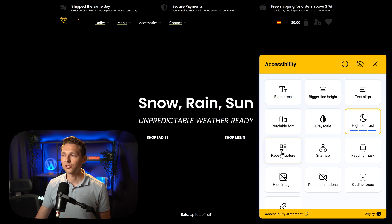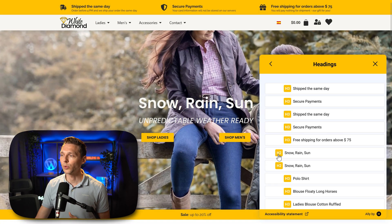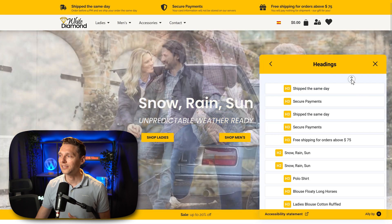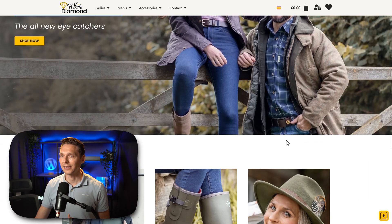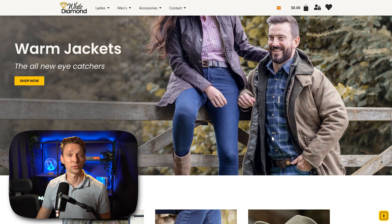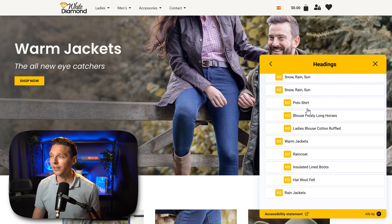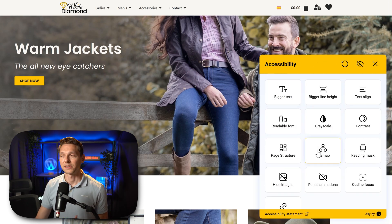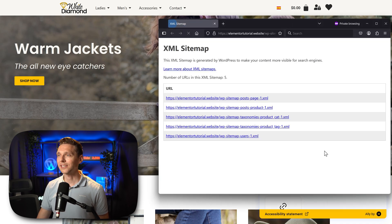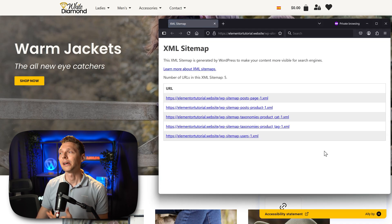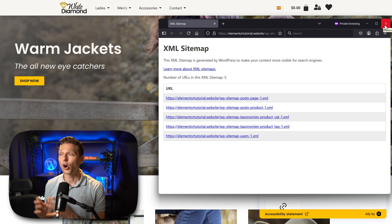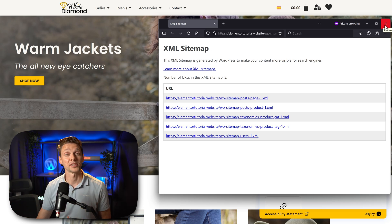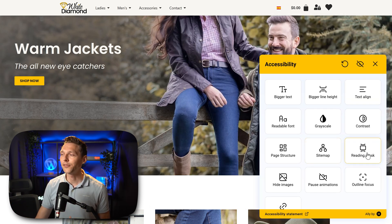Over here we have the page structure. If you click on this, you can see all the H tags in your website and people can navigate through them by clicking. Then over here we have the sitemap functionality — if someone clicks on it, a new screen will pop up and you can go to the XML sitemap generated by your SEO plugin, or in this case just by WordPress itself.